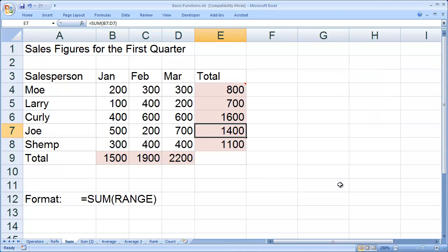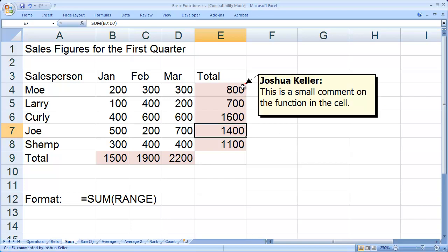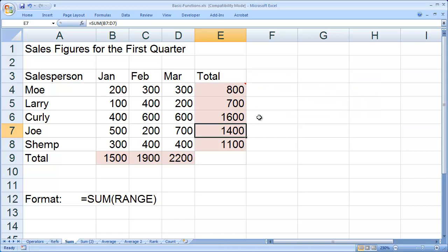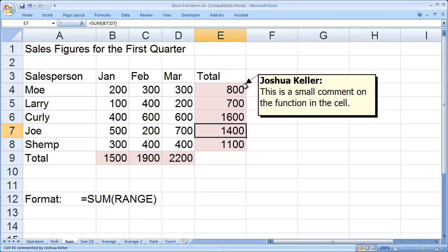You can always tell that there's a comment in a cell because it's going to have a red mark in the upper right hand corner. And all I have to do to see the comment is actually point at that red mark, and again you'll see the comment comes up there.